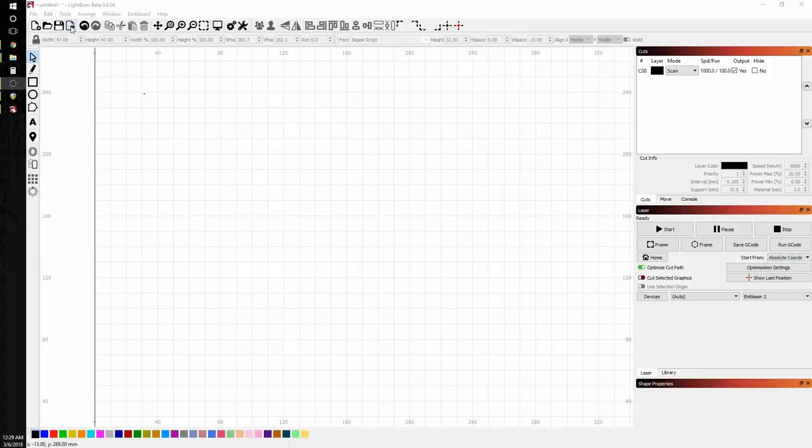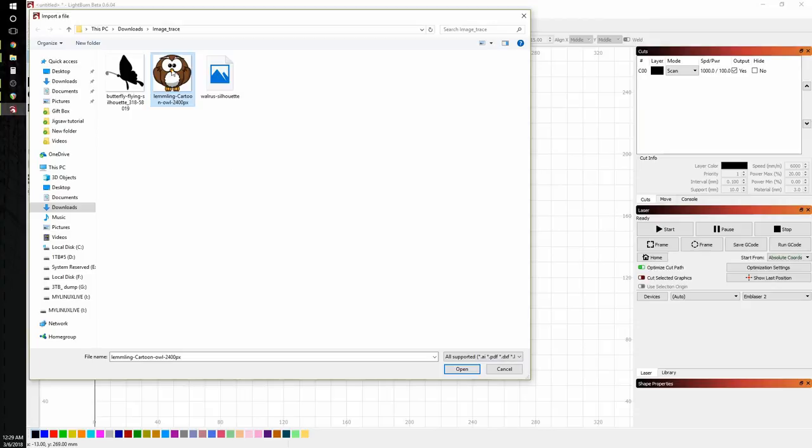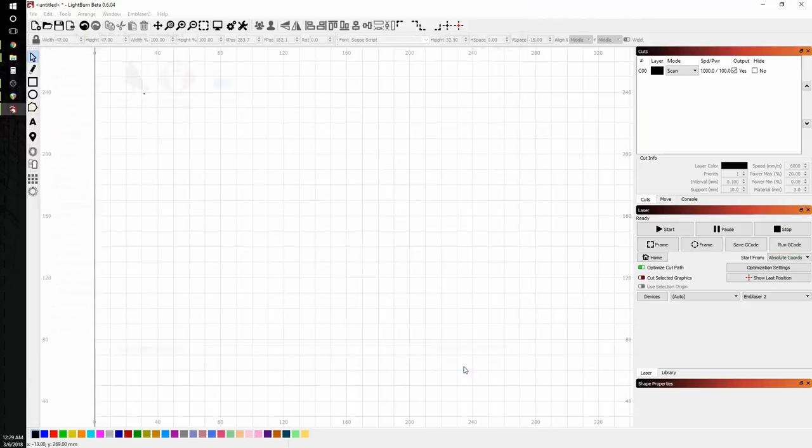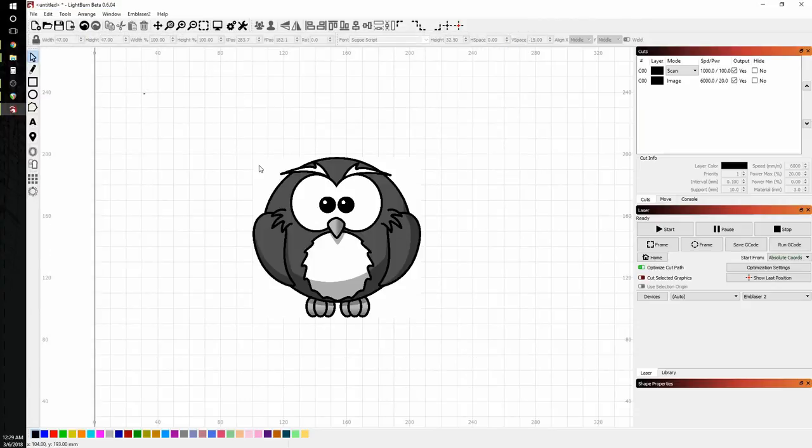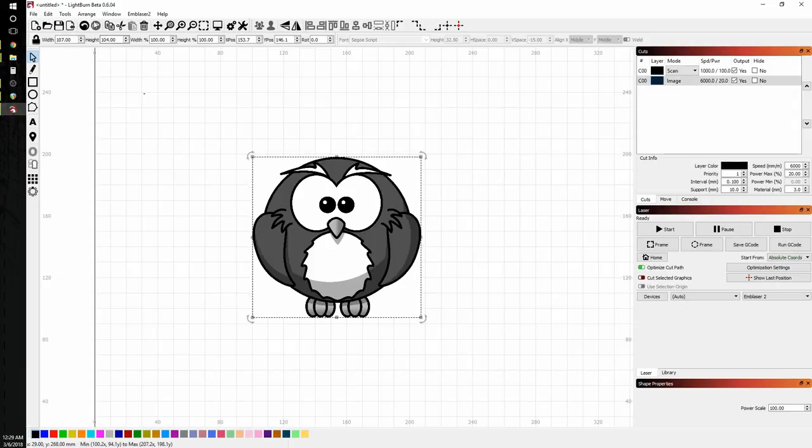So we'll go to import. And I'm going to go ahead and bring in this little owl cartoon here. Now, notice he's full of colors. And when that comes in, he's various levels of gray. This is going to do some interesting things with the image trace tool that I wanted to demonstrate.